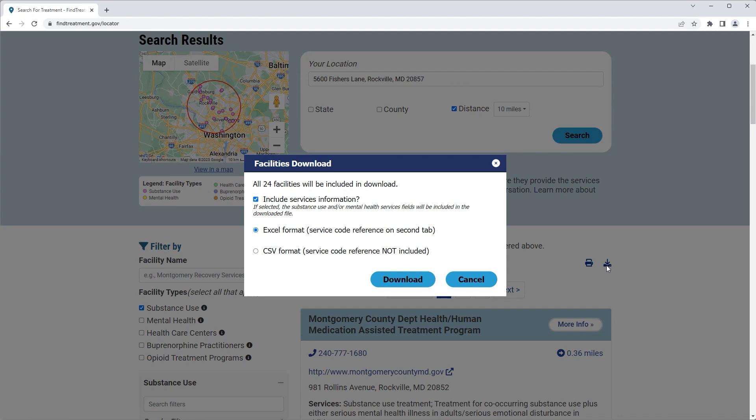A pop-up box will appear with the Include Services Information checkbox and the Excel Format options selected. Note that a CSV Format option is available for download, but Service Code Description information is not available in that format.